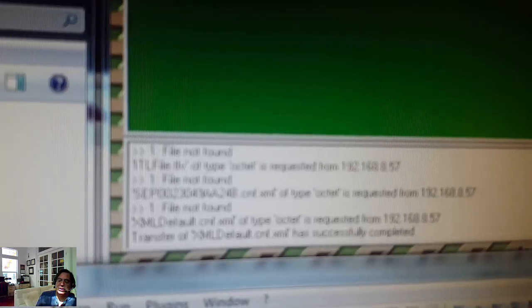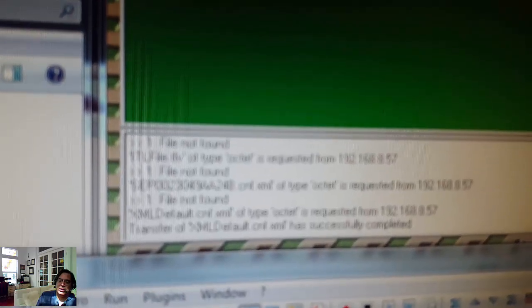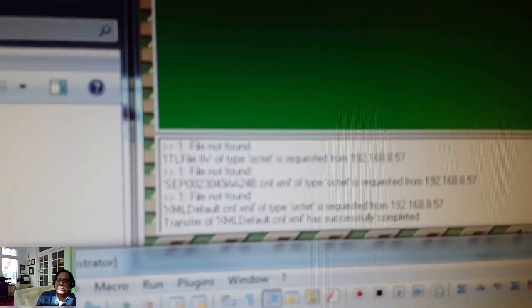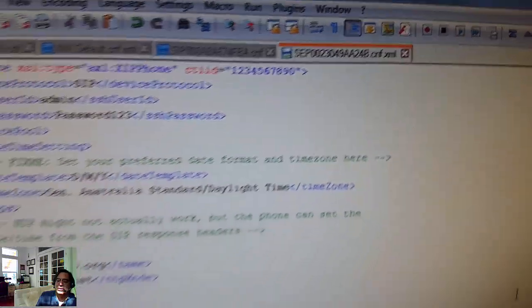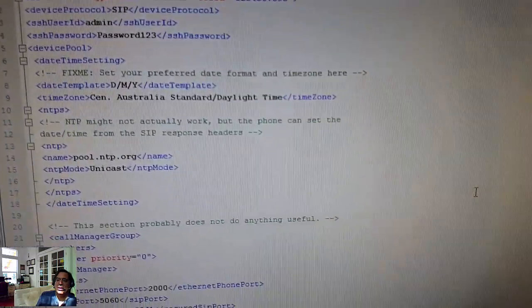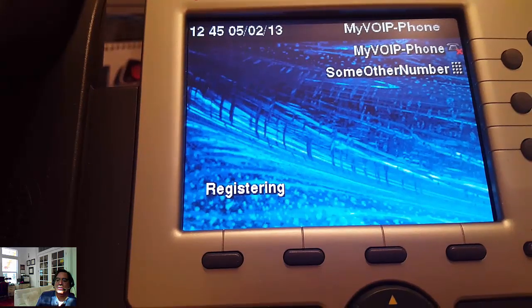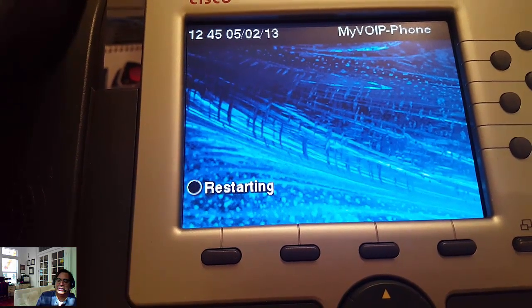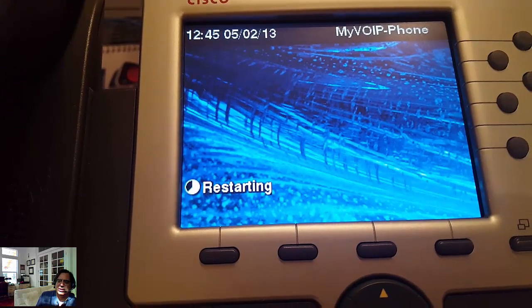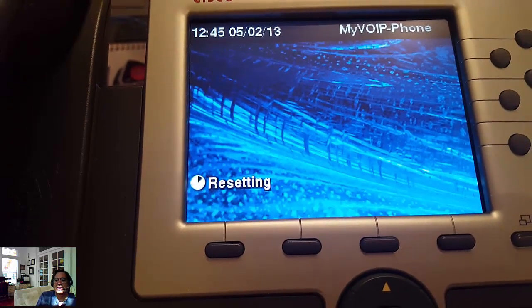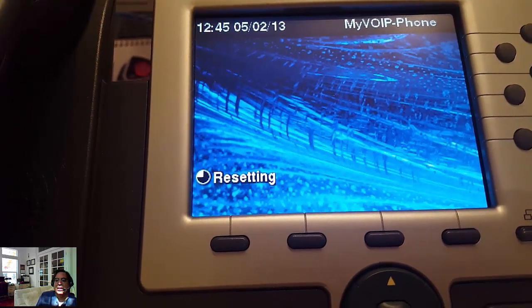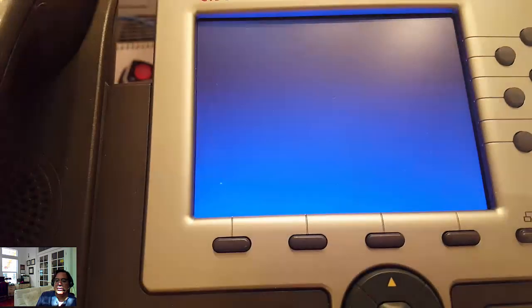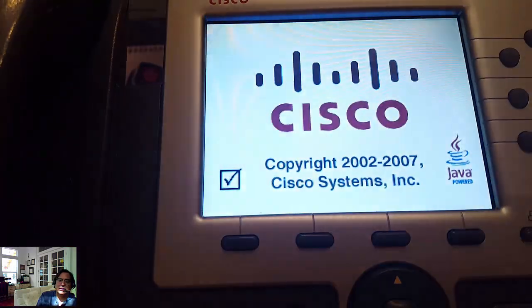It's got our Asterisk password in there too for the line. For each of the lines, you set up an auth name and a password. That's where you set it.